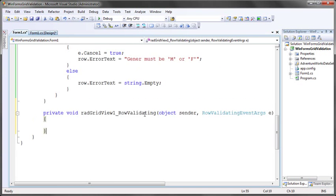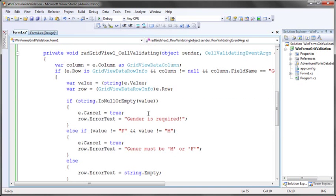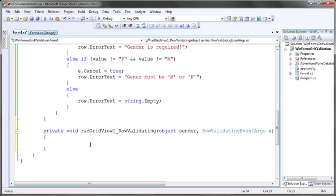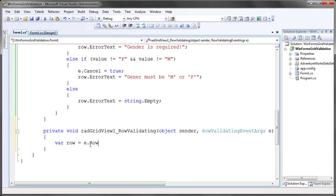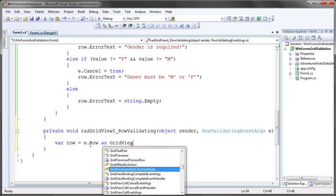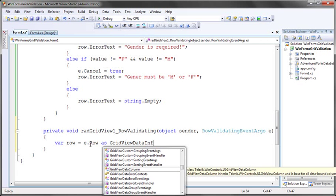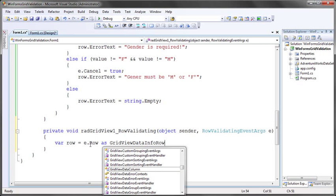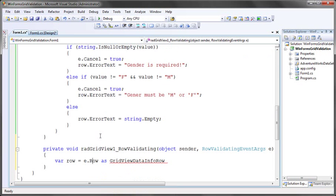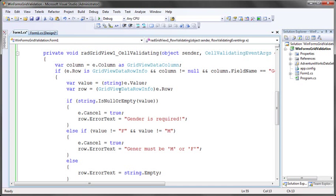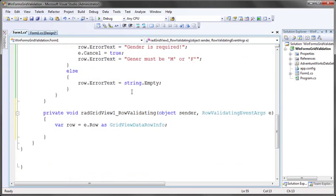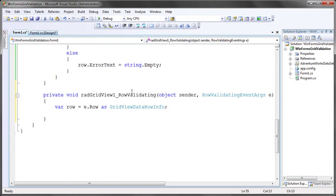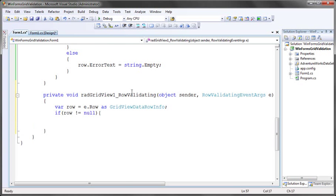Row validating is going to be very similar to cell validating, only instead of getting an individual cell in the event arguments, we're getting an entire row. So what I'm going to do here instead is get a reference to the row. I'll say var row equals e.row, and then we'll go ahead and cast this as a grid view data row info. Now that we have access to our row, we don't need to go to that extra step that we did previously in cell validating to get access to that, but we can bring over most of the rest of our logic. Let's just start by making sure if row does not equal null, then we can start doing our validation.